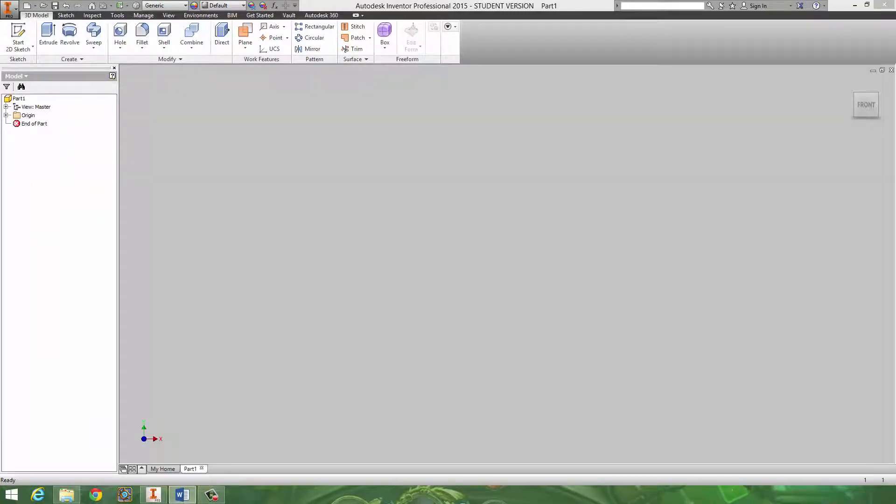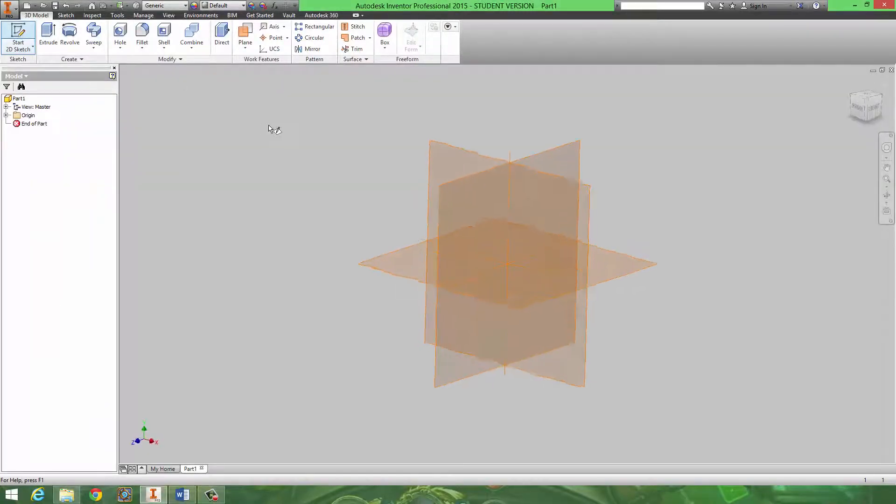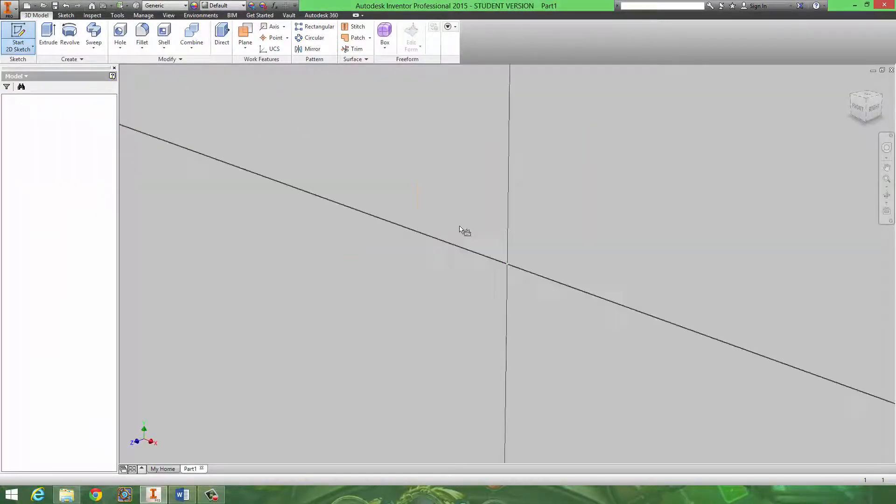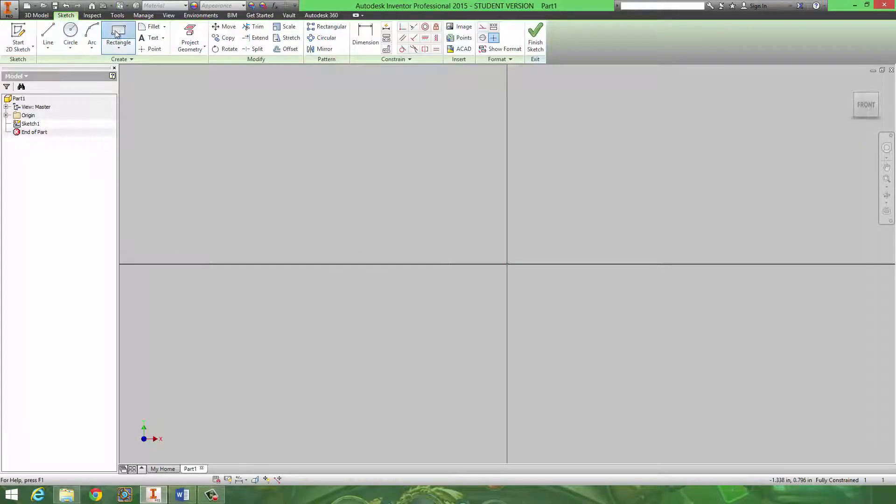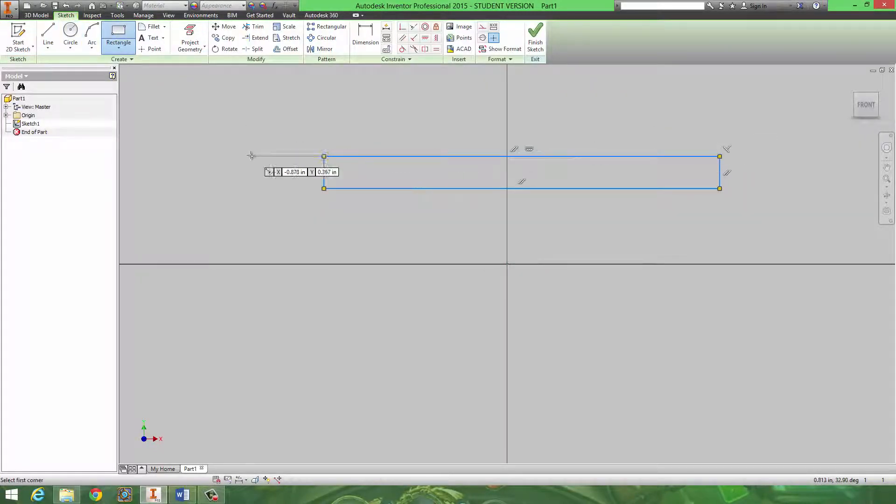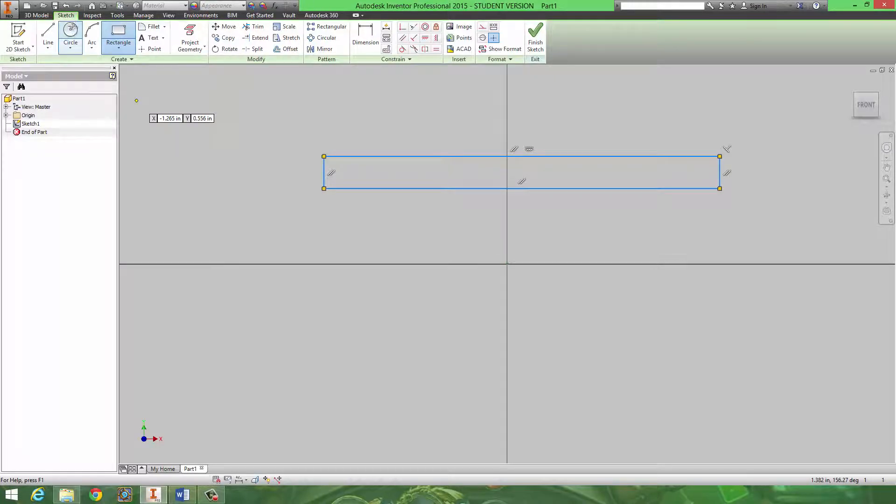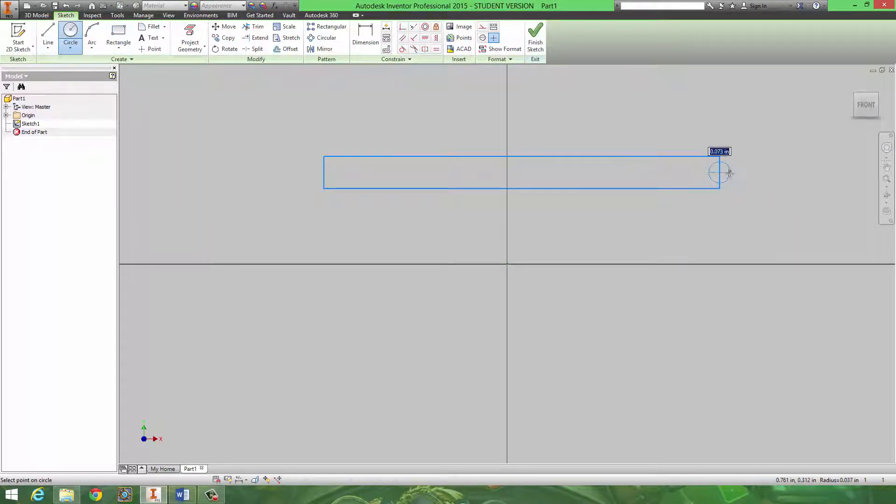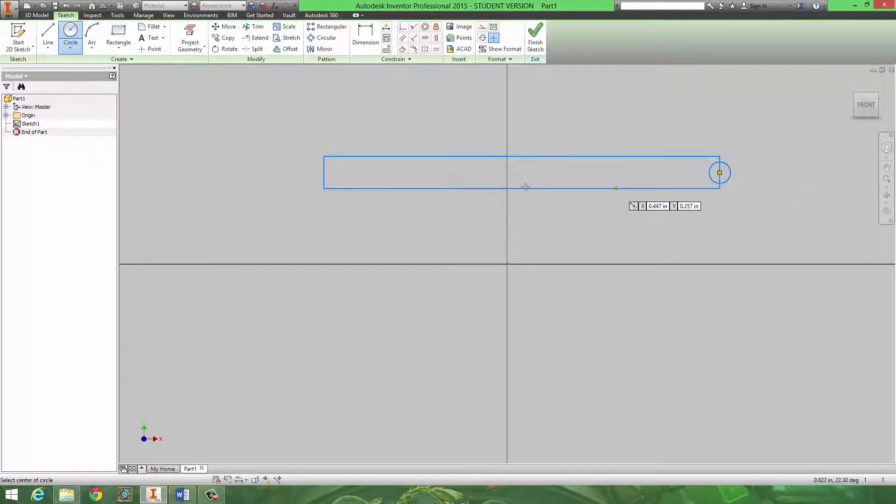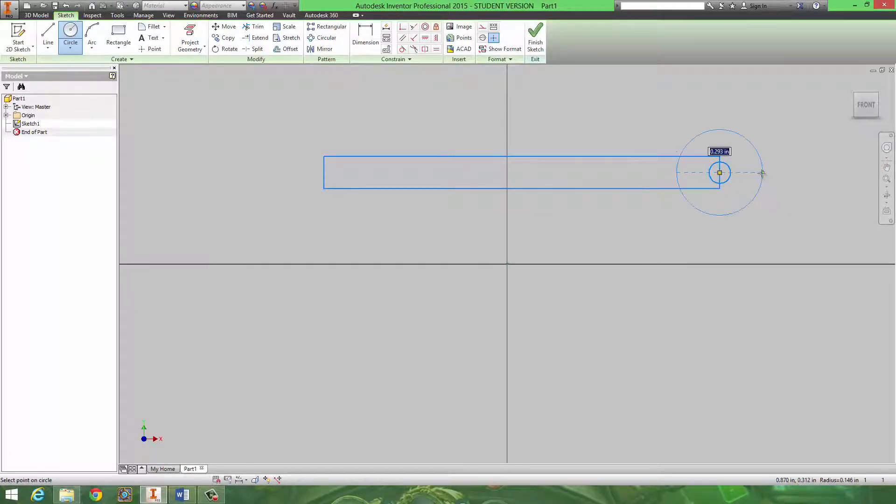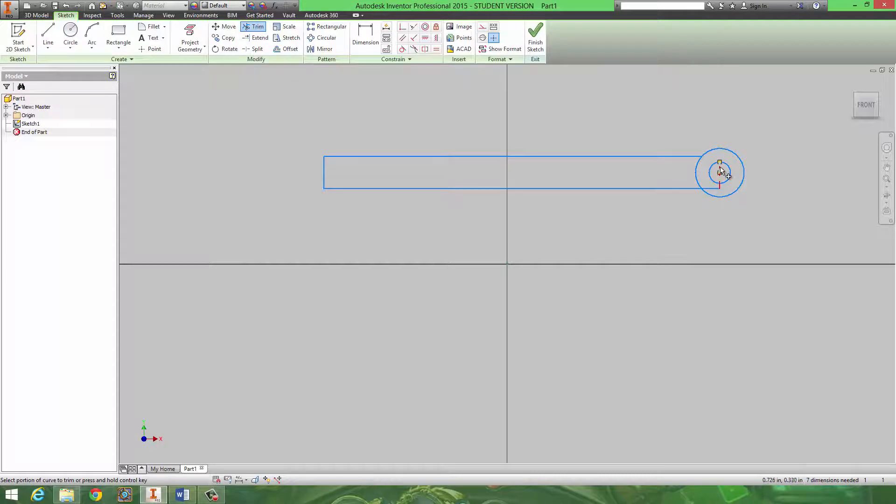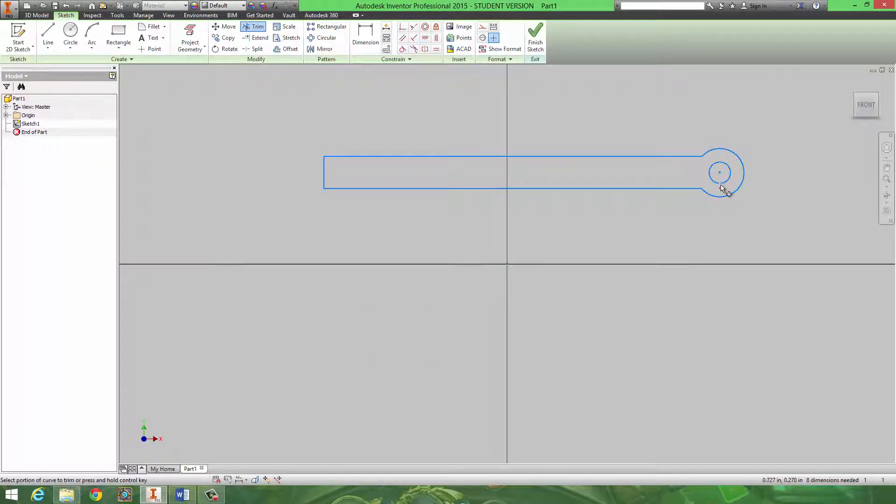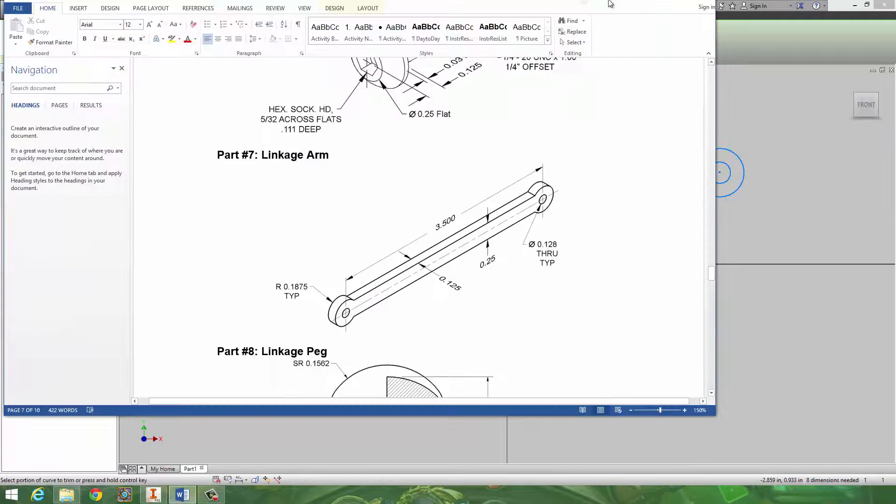So if I was drawing that out, I would have that rectangle, that would be 3.5, and then on this middle center point over here, I'd have the smaller circle, then I'd have the larger circle, and then I would trim out, once I've dimensioned those, everything I don't need, and I'd essentially create that shape that I'm looking for.